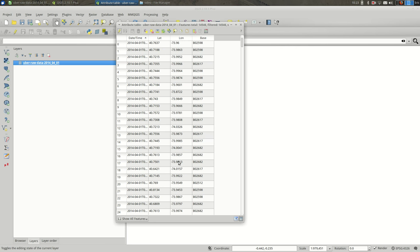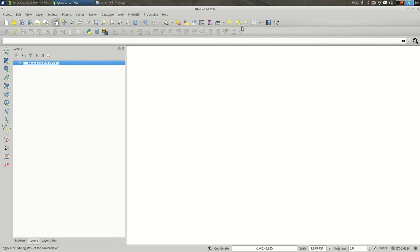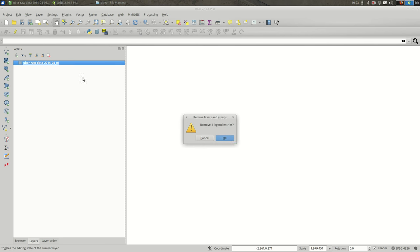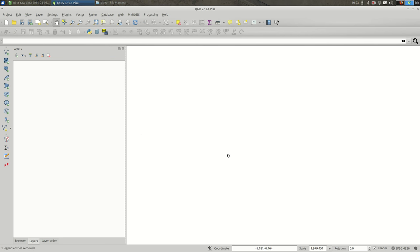There are reasons you might import a spreadsheet this way. For example, if you didn't have any spatial data, you could do it that way. Generally, if you have spatial data in your spreadsheet, you're going to want to do it the way I'm going to show you.